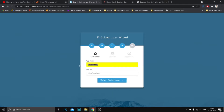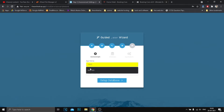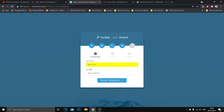Here, name your website and create a database just like I did. And don't forget the password of the database.